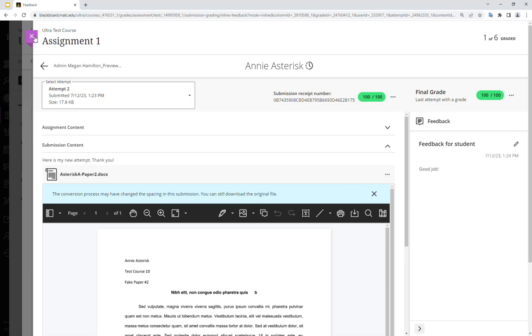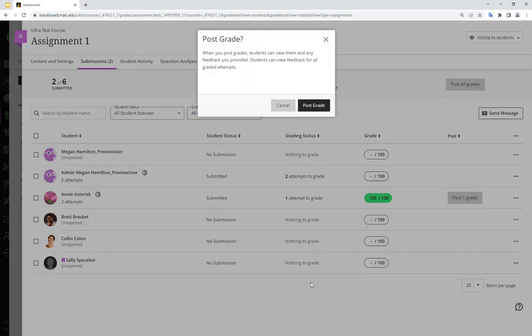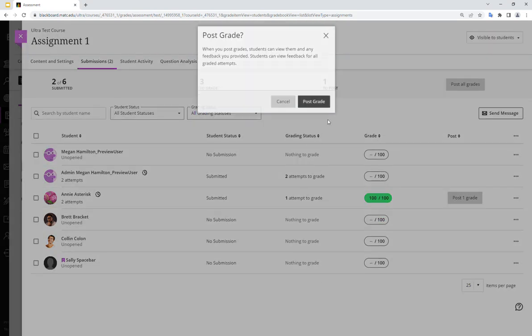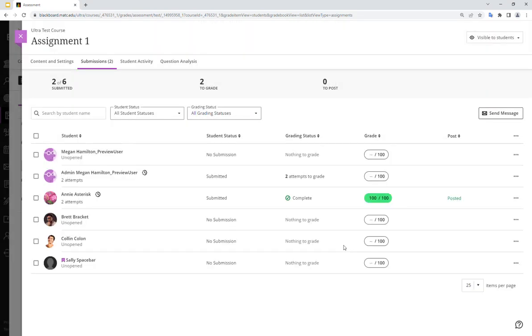So that's all there is to the process to grant a student a second attempt on an assignment.